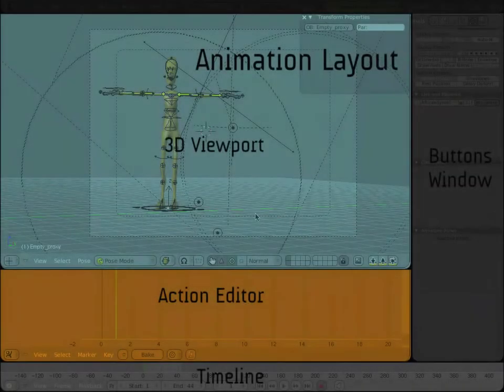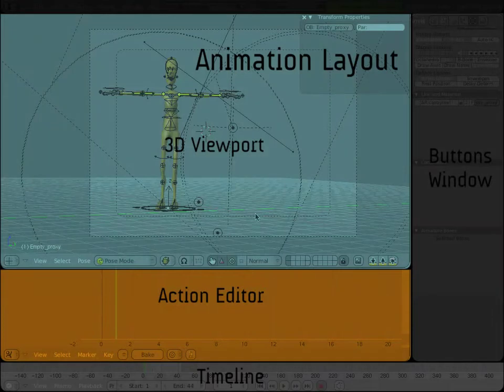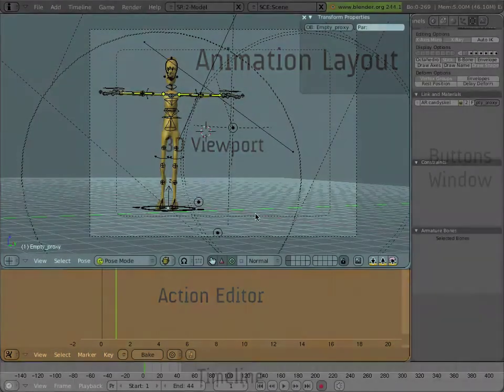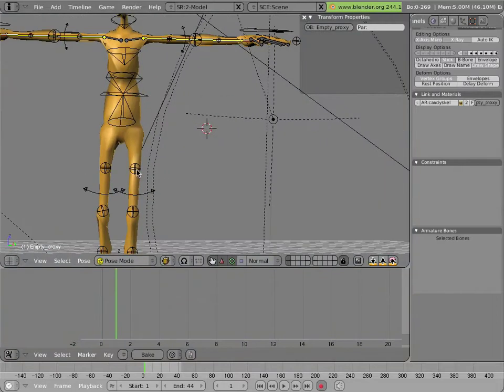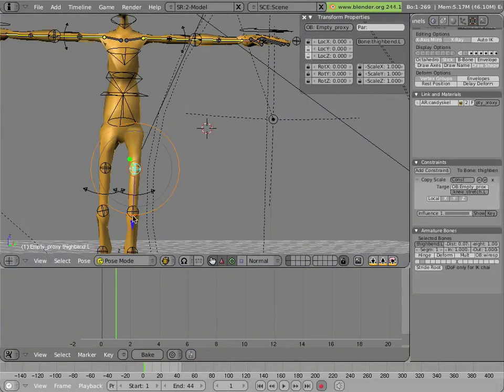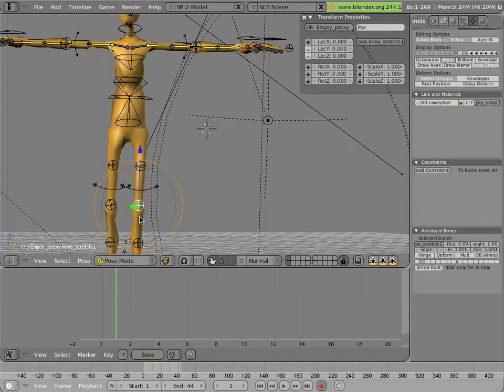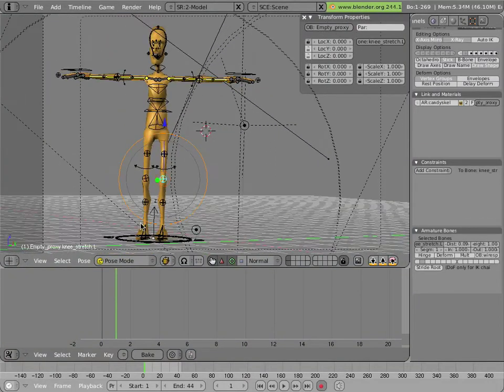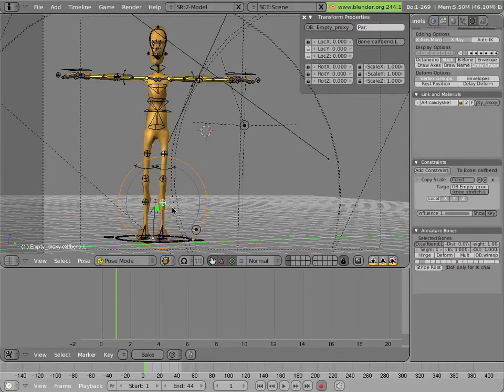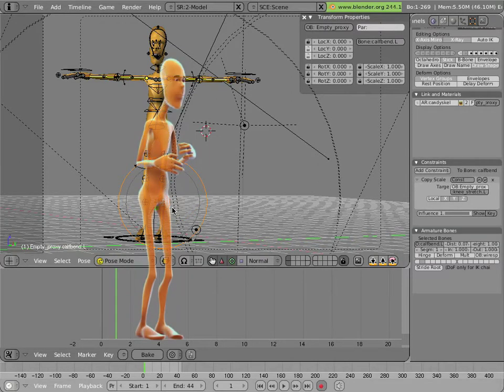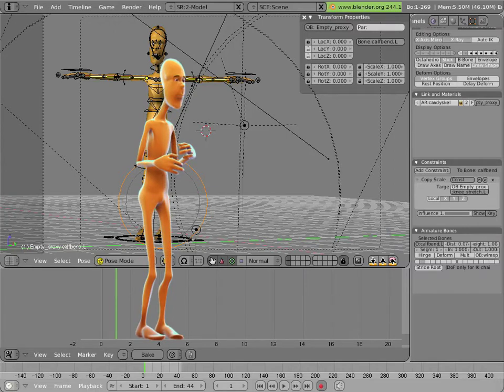We're going to do a small animation on Mancandy's legs to show how using these little bendy ball controls in the middle here can add some life into IK animation of the legs, especially when combined with the stretchiness of those legs.